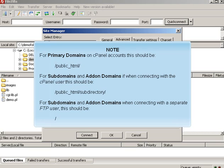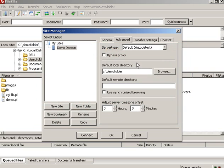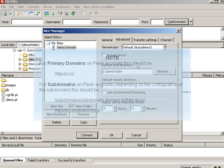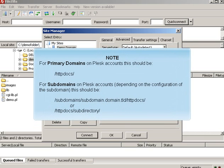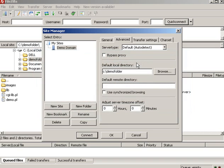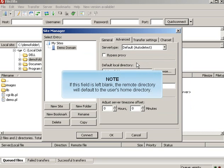For primary domains on Plesk accounts, this should be. For subdomains on Plesk accounts, depending on the configuration of the subdomain, this should be. If this field is left blank, the remote directory will default to the user's home directory.